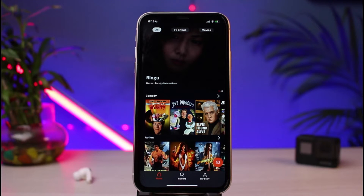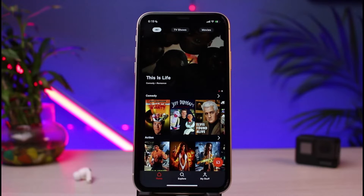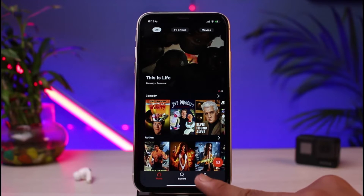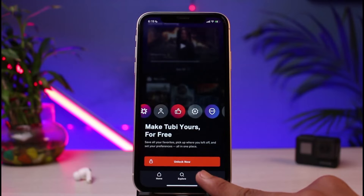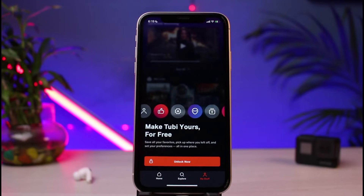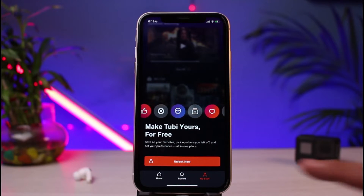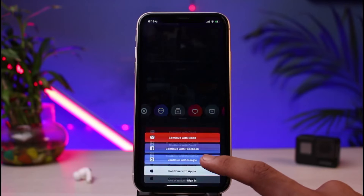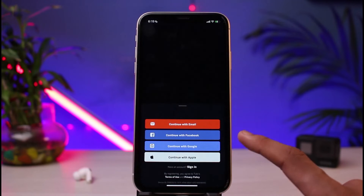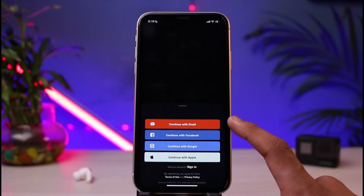After you open it, you can see this is how the interface is going to look like. In order to sign up and create a new account, we simply need to tap on the 'My Stuff' button at the bottom right corner of the screen. As you tap on 'My Stuff', go ahead and tap on the button that says 'Unlock Now'.